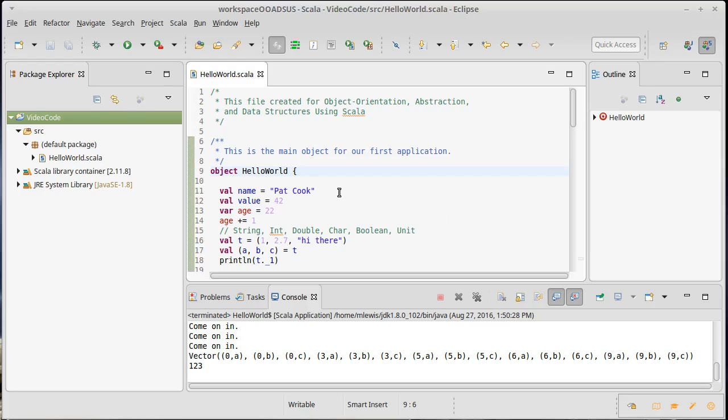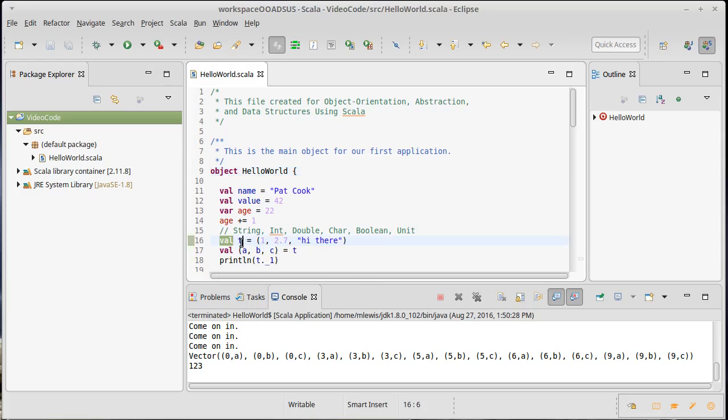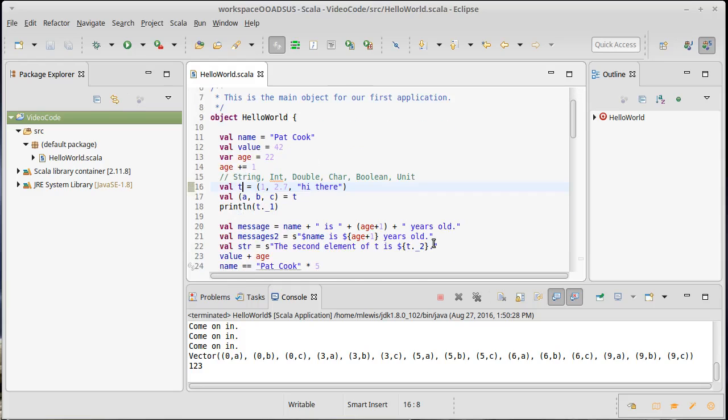You can also declare types using the type declaration, which really allows you to just provide a different name for a particular type. Those are the declarations that you get in Scala. And as with the ones that we've seen, you always start off with the keyword for the declaration, followed by the name of the declaration, and then things after that vary a little bit depending upon what it is that you are declaring.